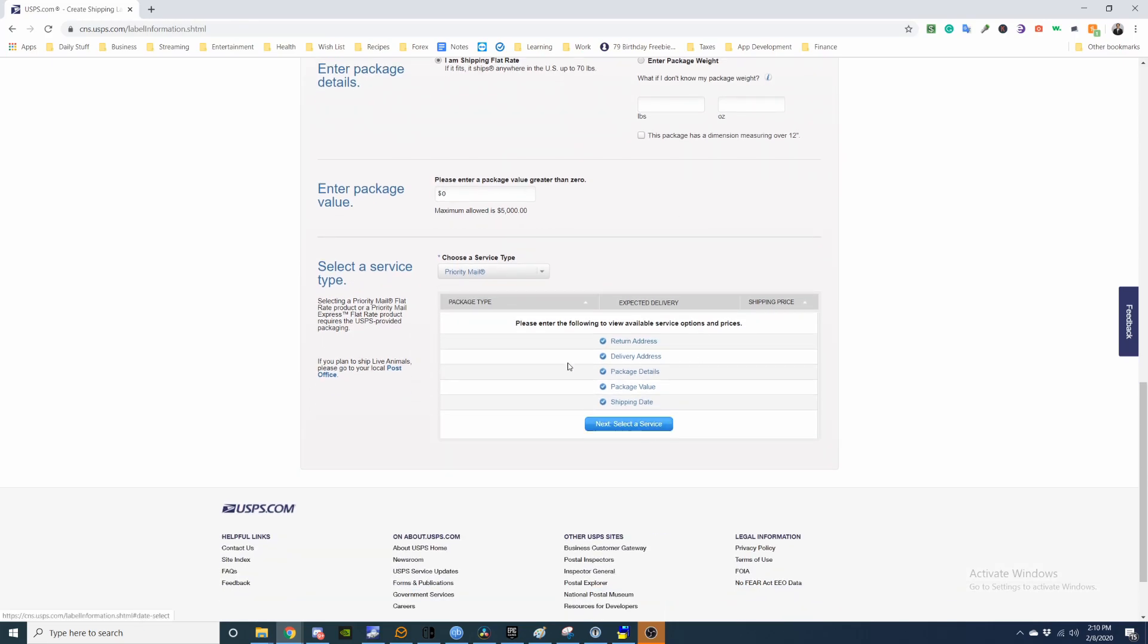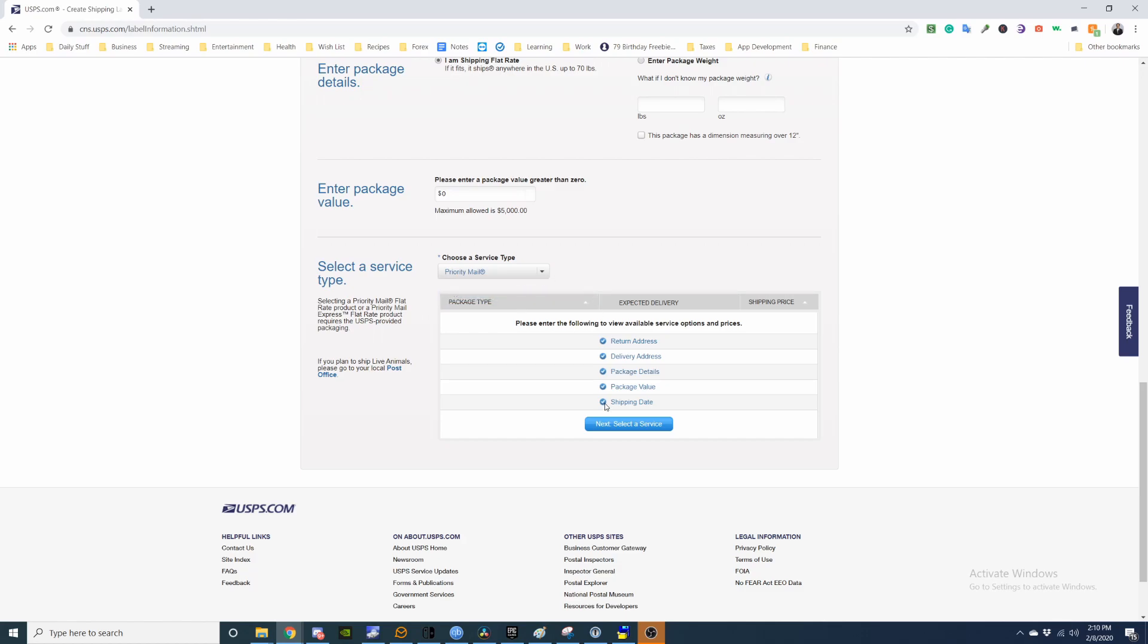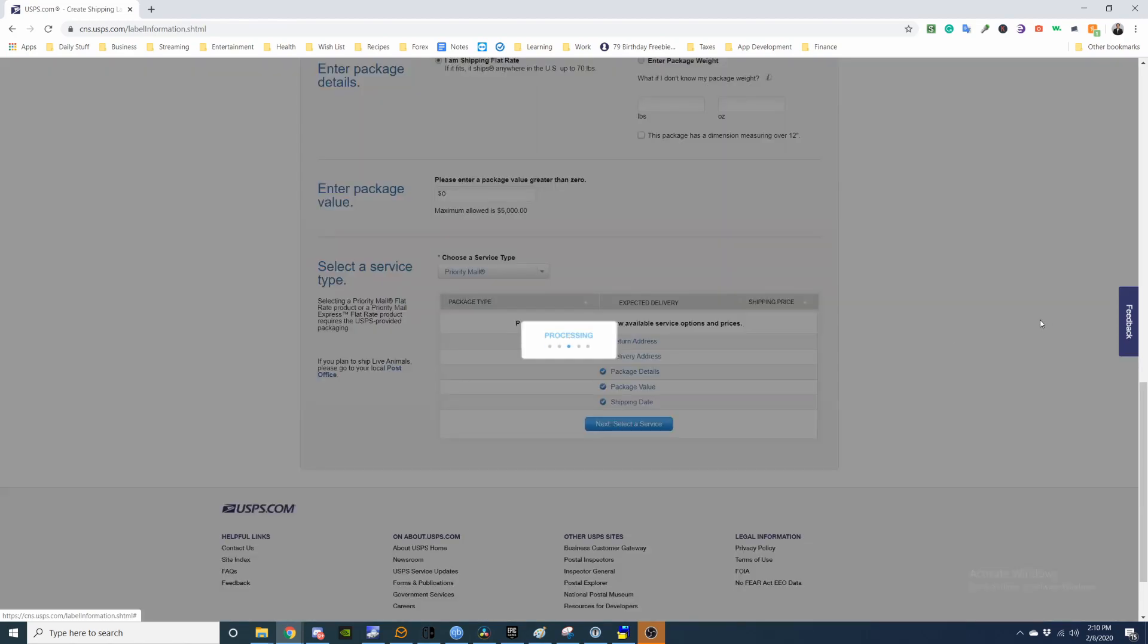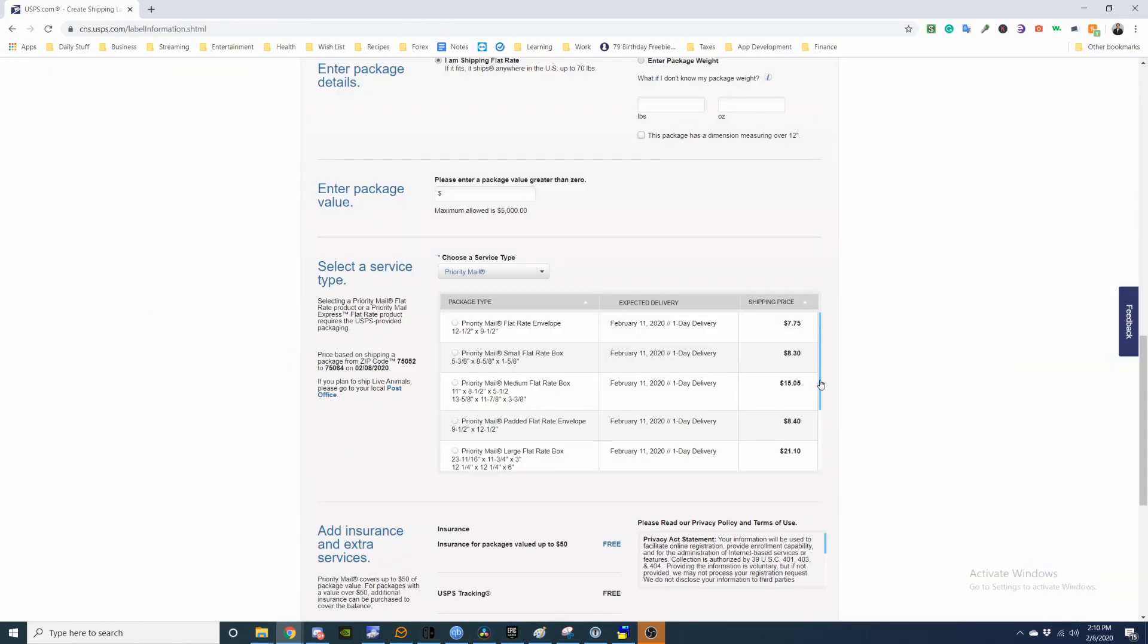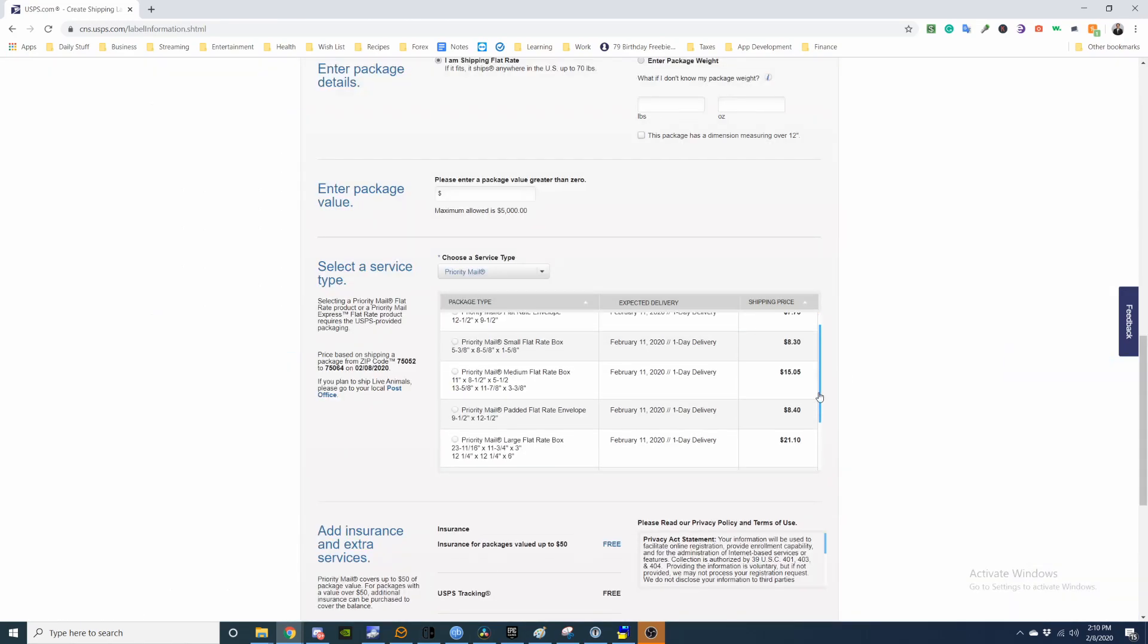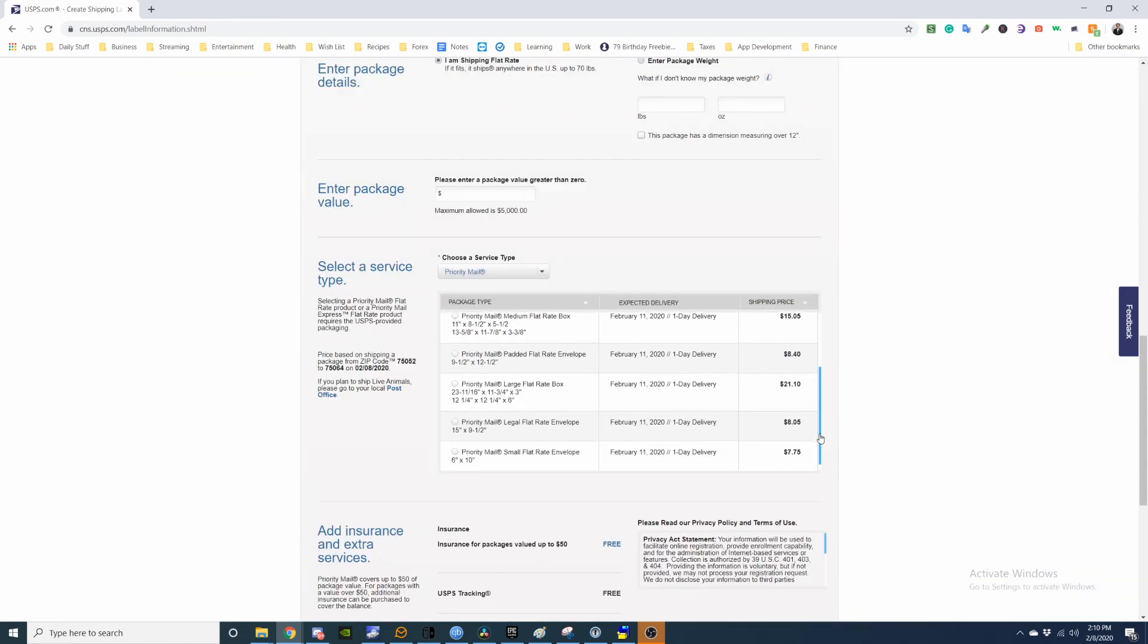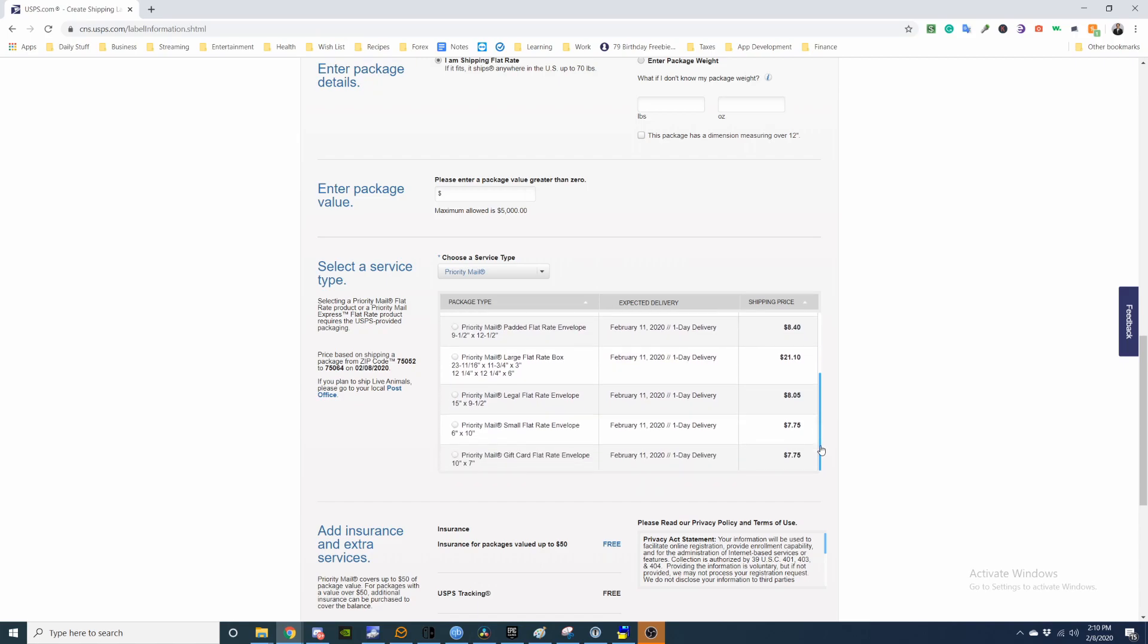And you can select express, like one day, or priority, two to three days. And next, I'll be using a flat rate envelope.